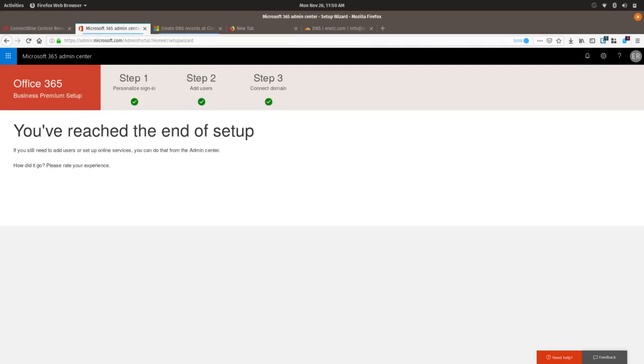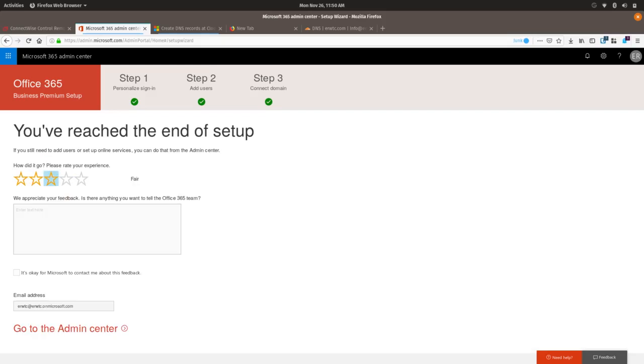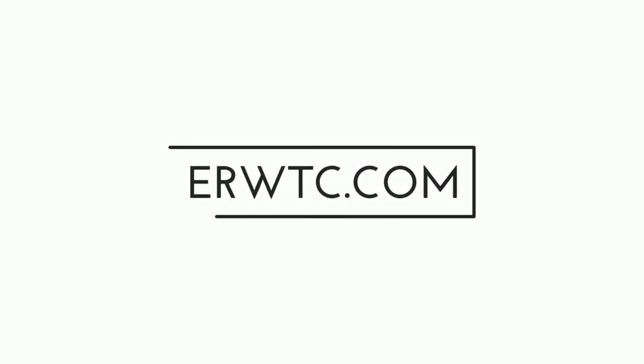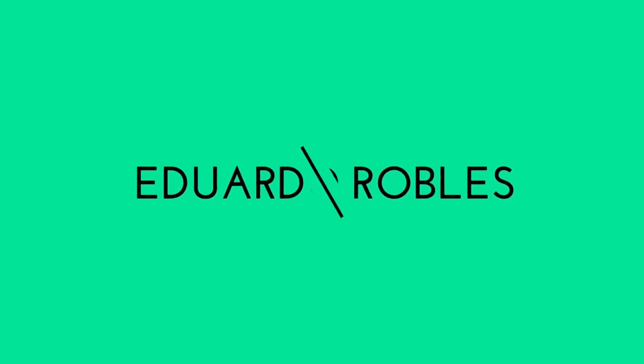Once you finish setting up those DNS records, you've come to the very last page. It says you've reached the end of the setup. Basically, now we're done with the setup for Office 365 Business Premium. You can go ahead and go to the Admin Center and finish up the setup for your Office 365, and also download your Office applications to your desktop to give out to your users.